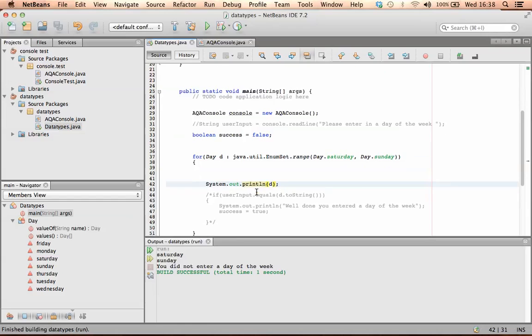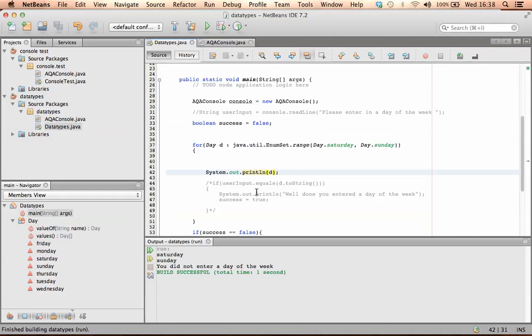Saturday, Sunday. Oh yeah, I didn't enter anything. So have a go at that.